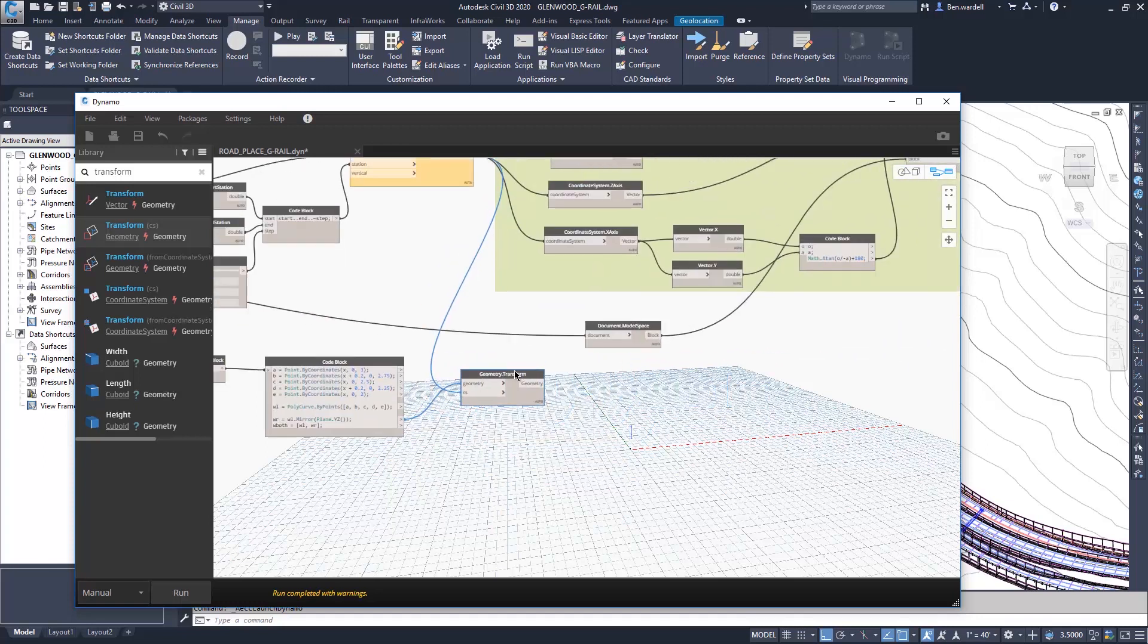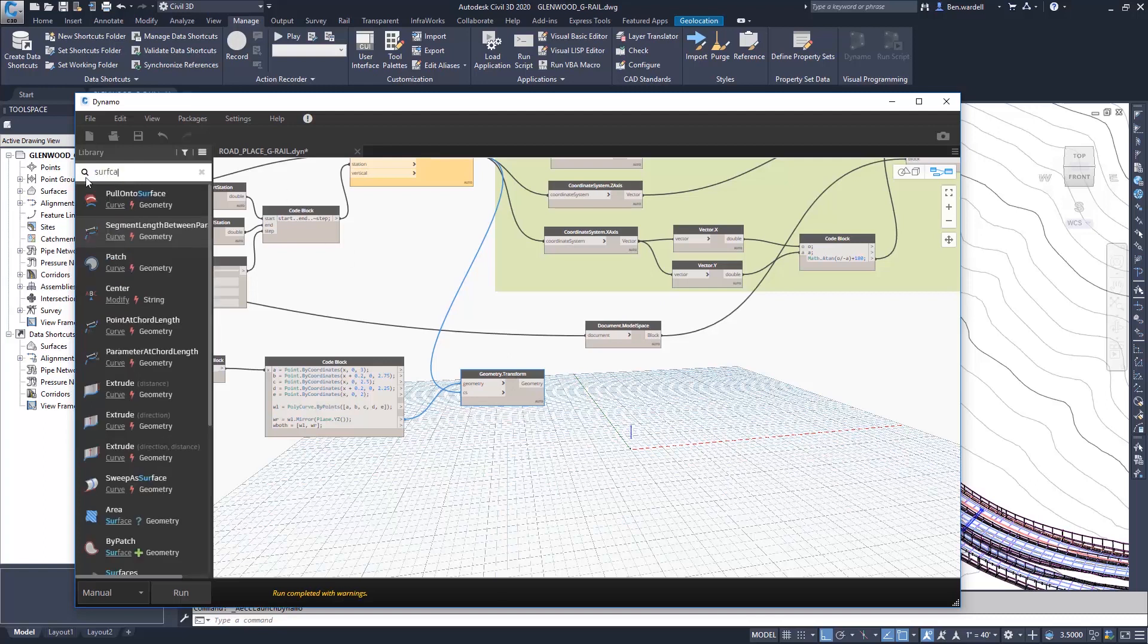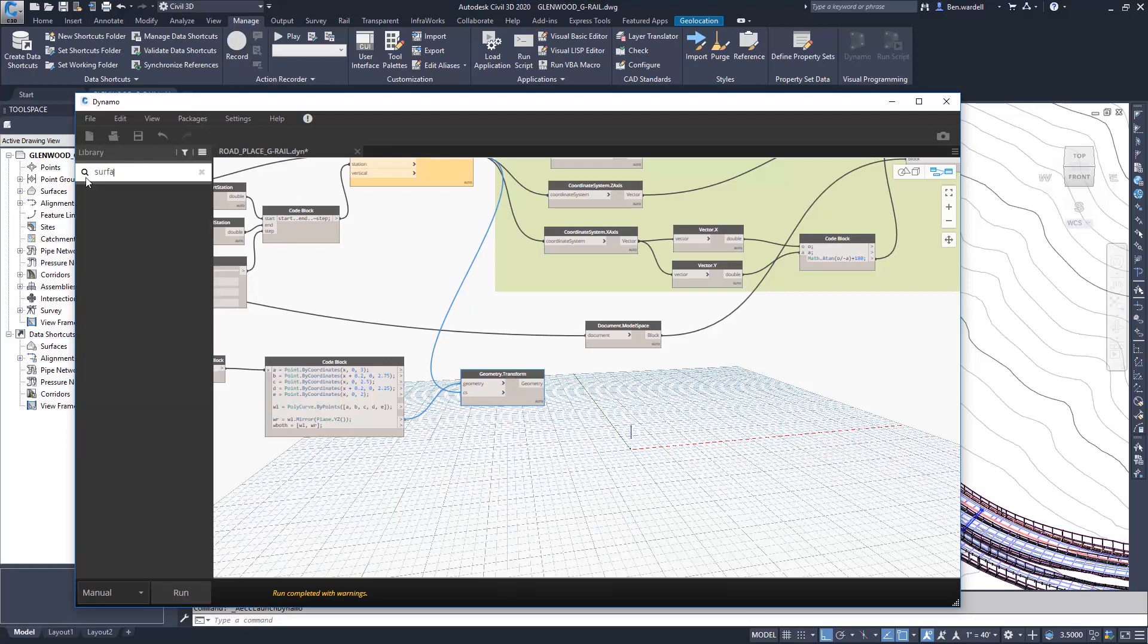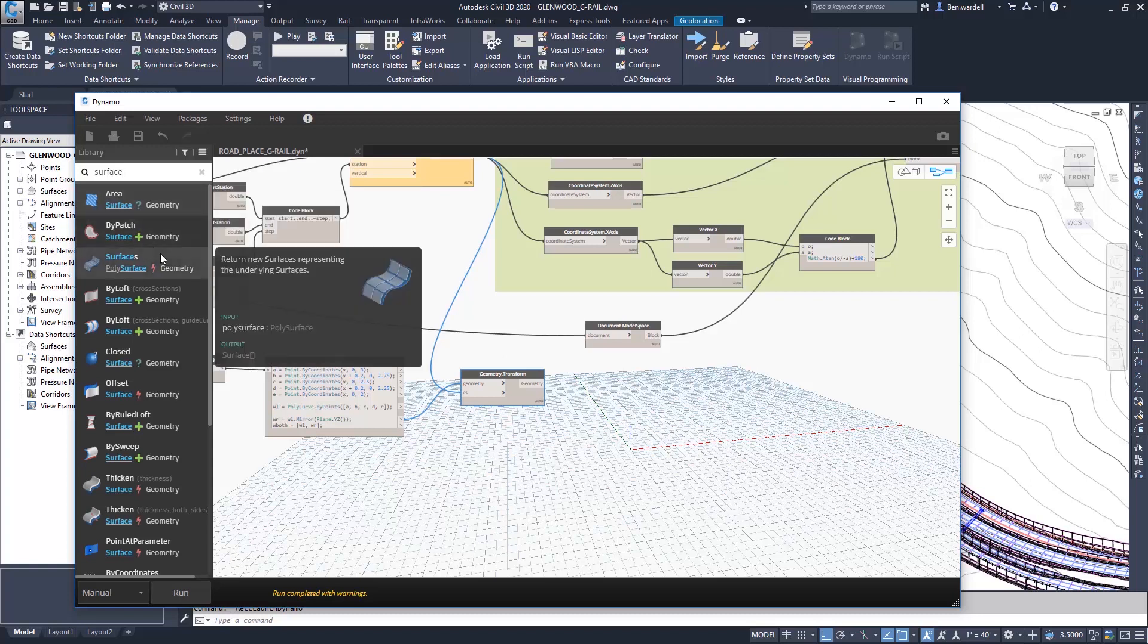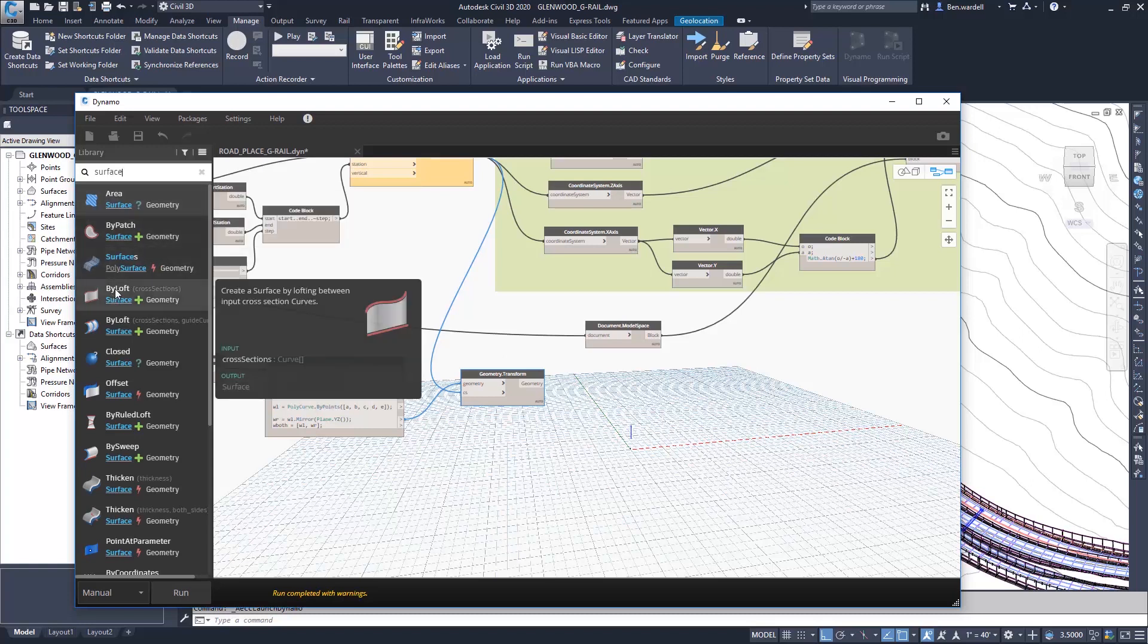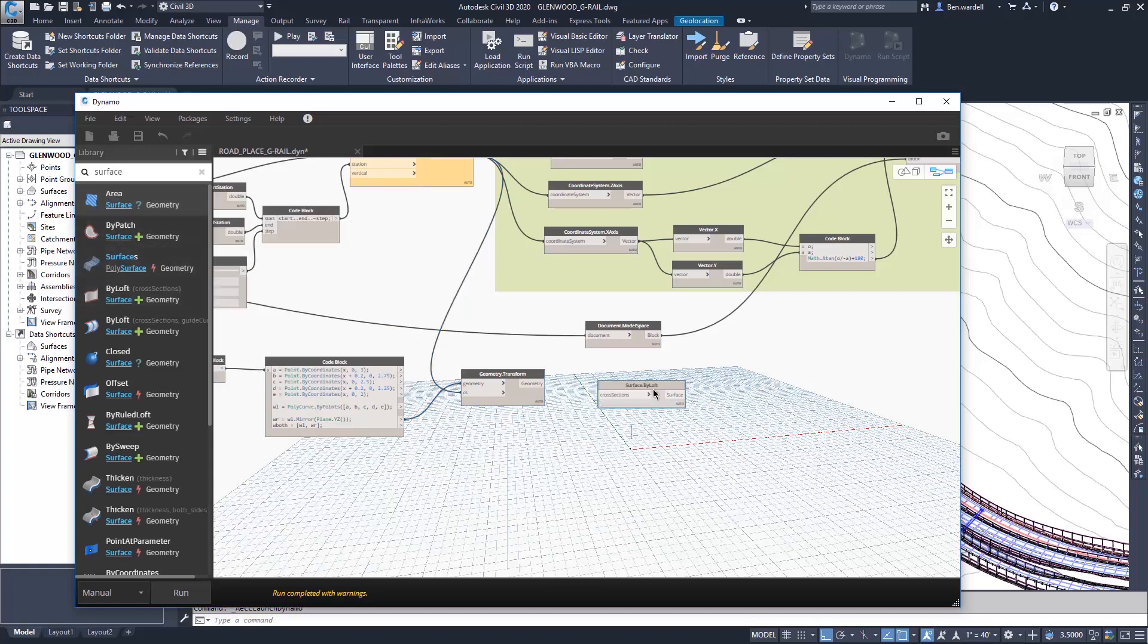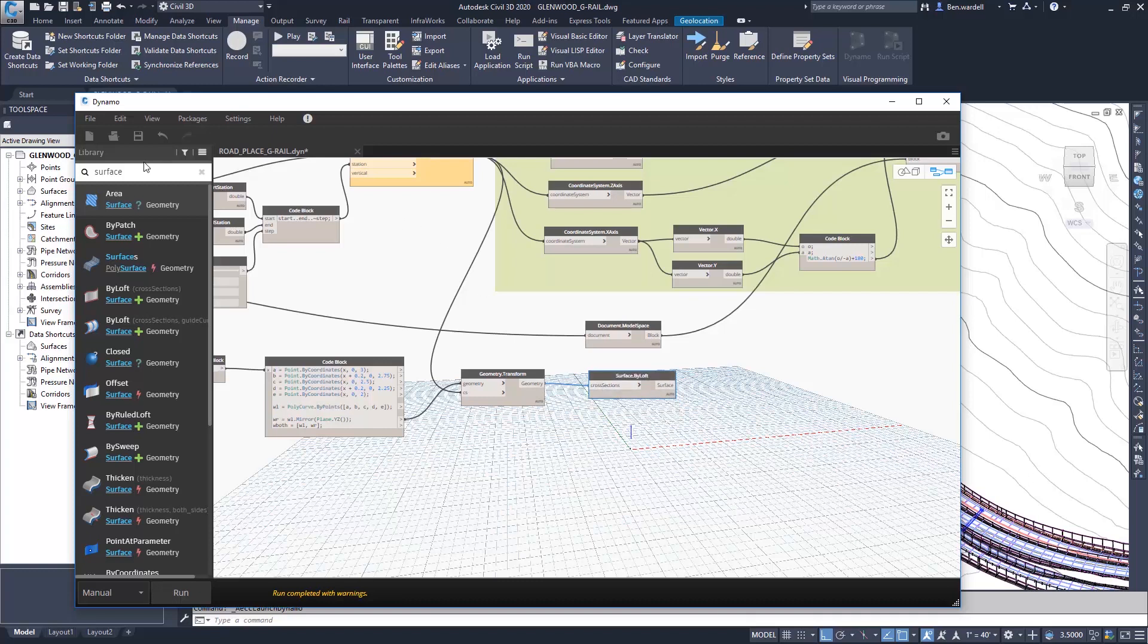The next step that we want to take is to create a surface from those points that we just created. And we'll do that by selecting surface by loft. And again, that is going to create that surface parallel to our profile and to our feature line.